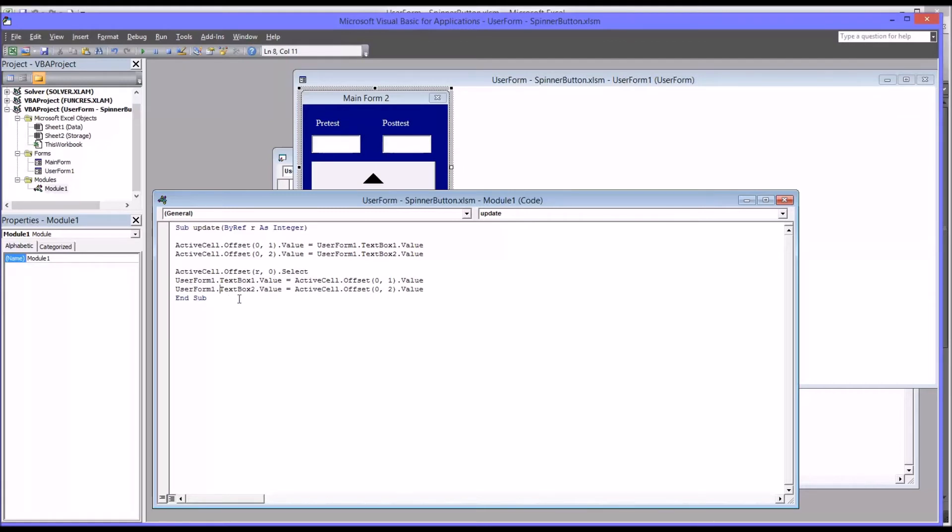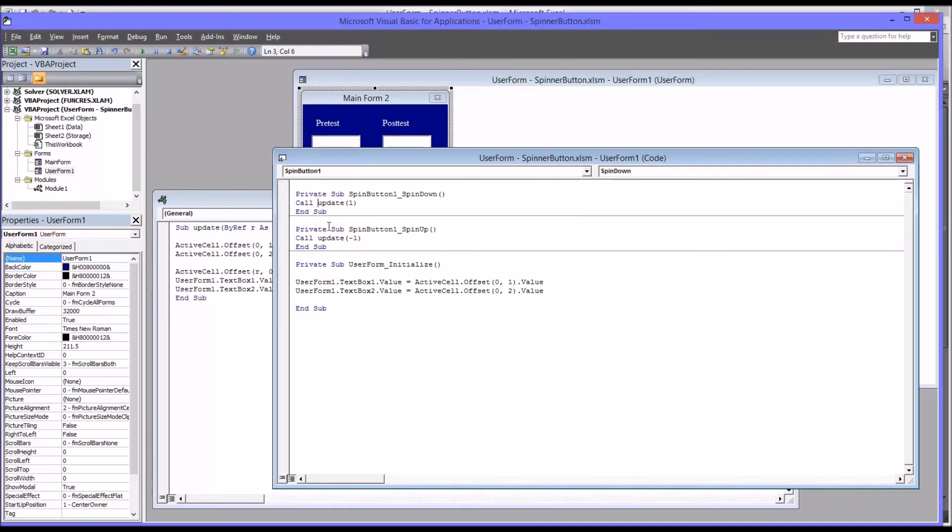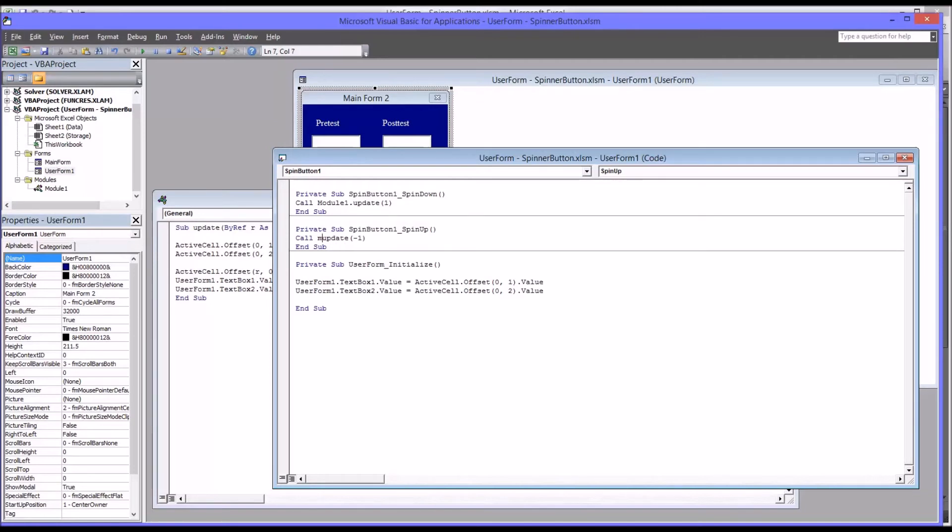And there's another change you'd have to make. Since you did move out to a module, now it's not going to be able to find update. It's going to look for update here. You have to further clarify this as module 1.update. You can see it automatically comes up. And the same thing here, module 1.update.